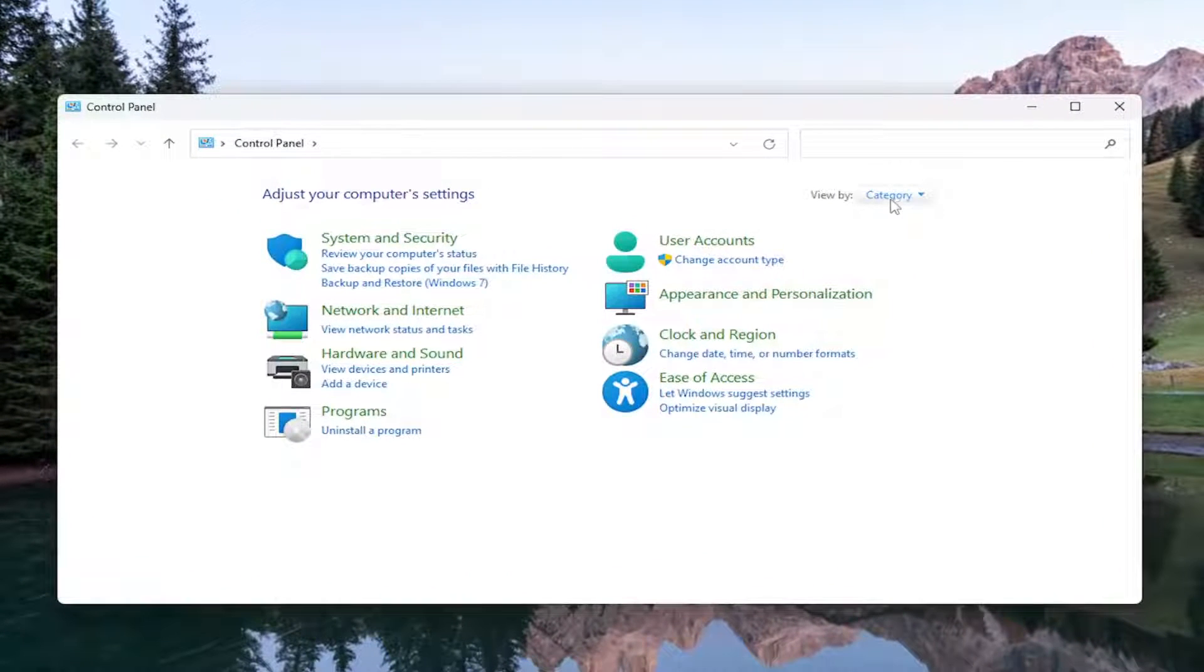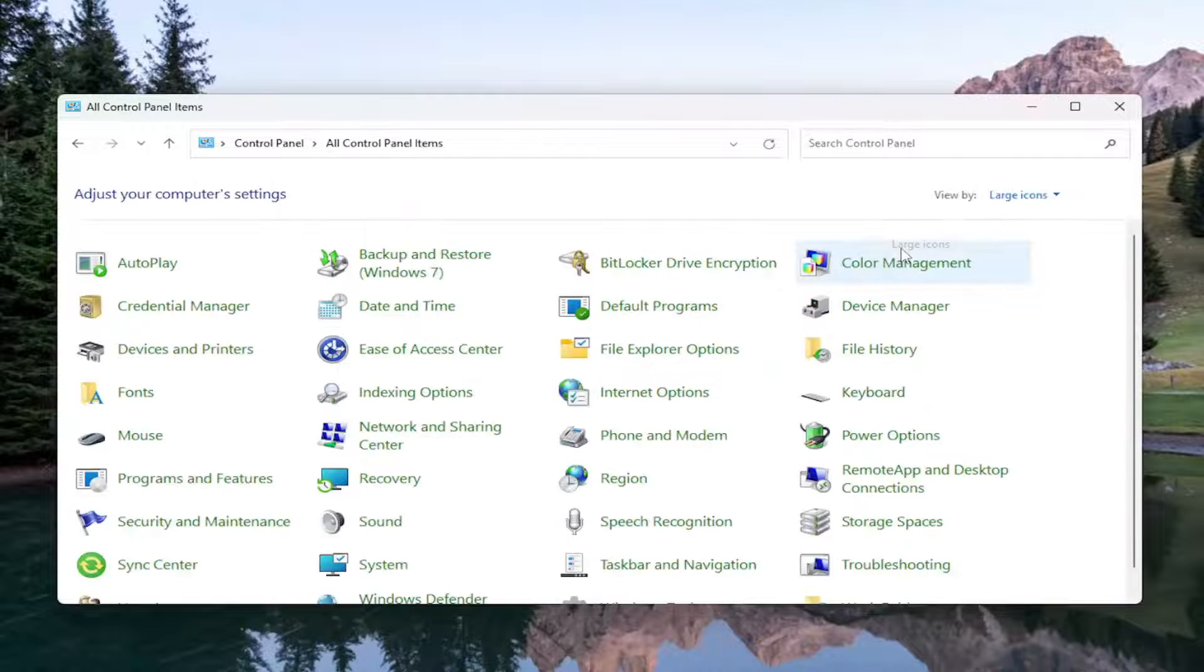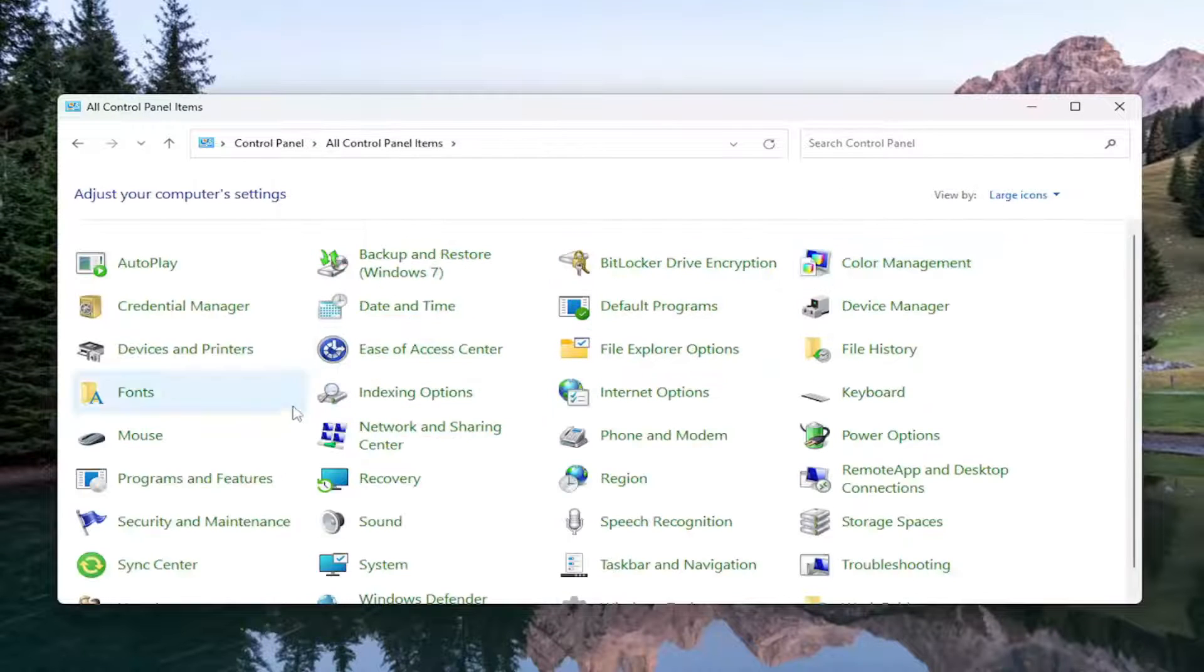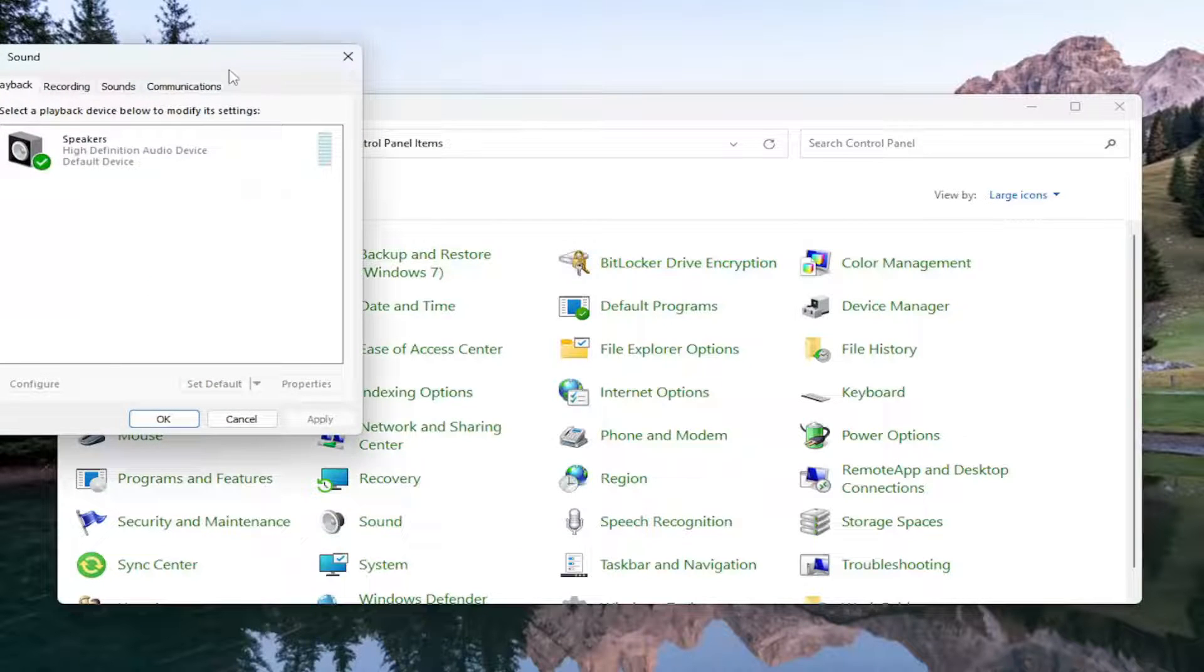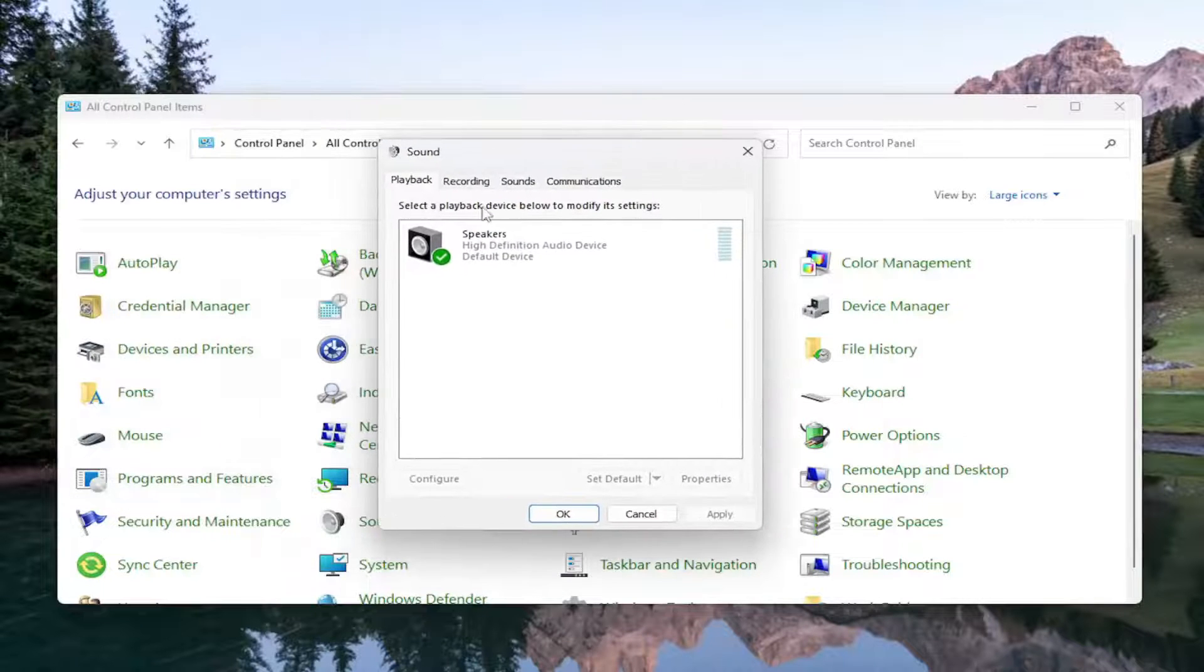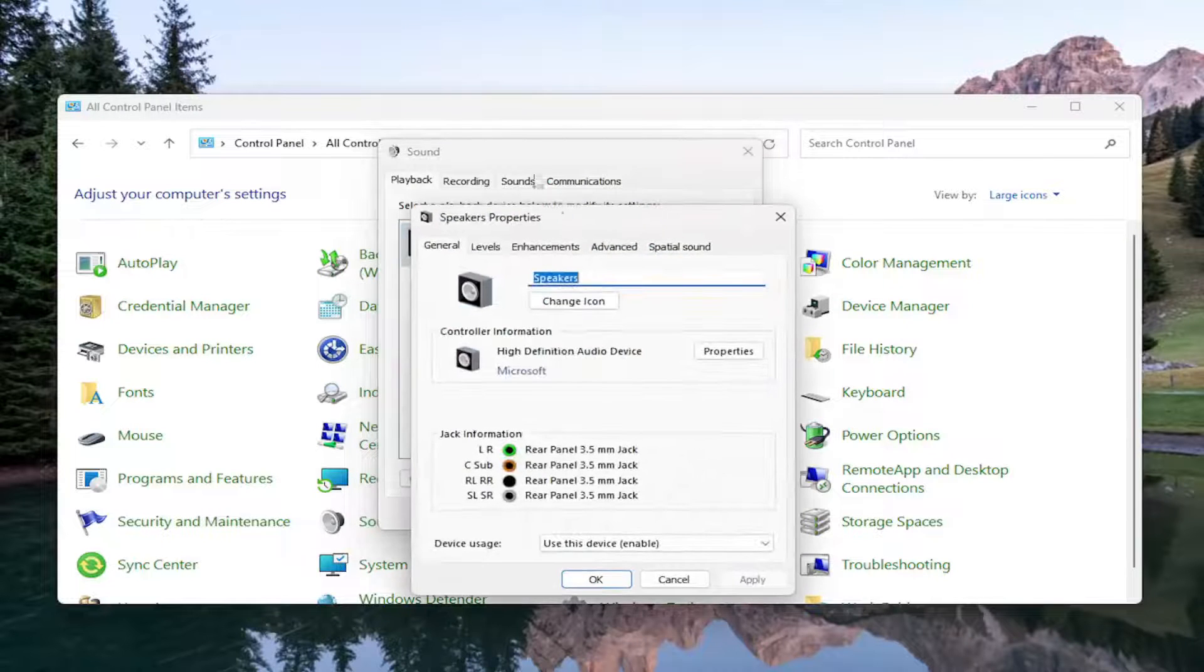In the View By field up in the top right, click on the dropdown and select the large icons. And then you want to select Sound. Select whatever your speaker device is listed in here and then select Properties.